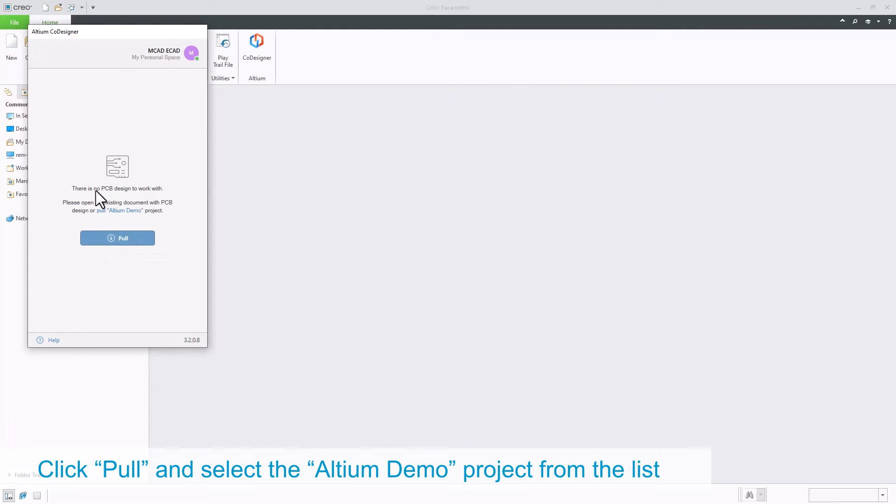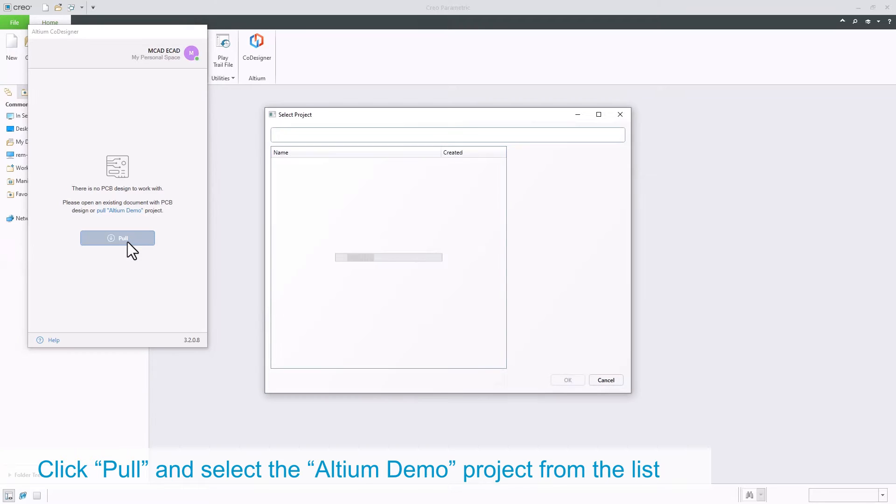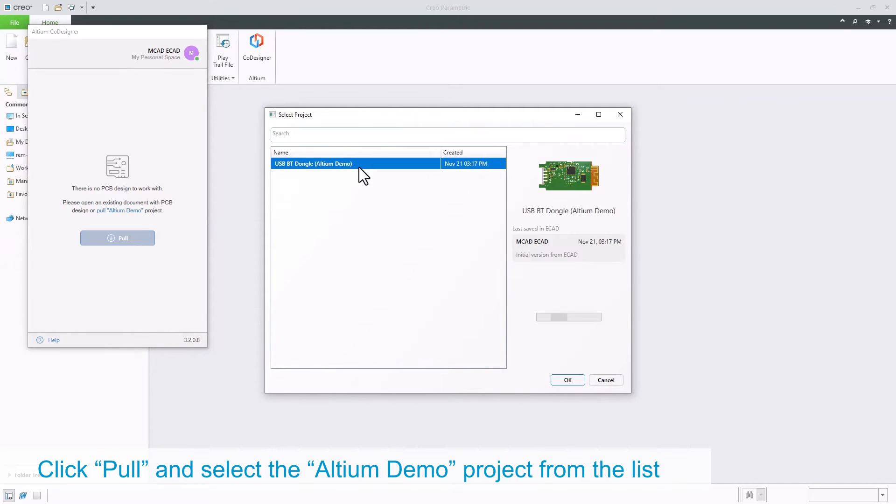A PCB design has been simulated as being pushed by the electrical engineer, and now MCAD users can access the board by clicking the Pull button. Select the Altium demo project and click OK.